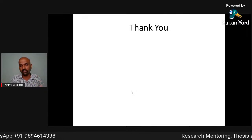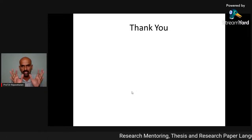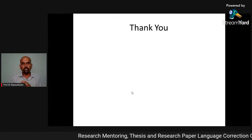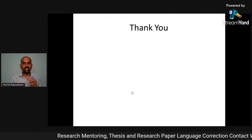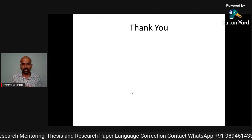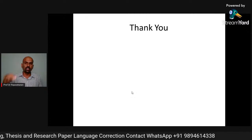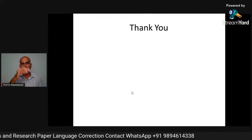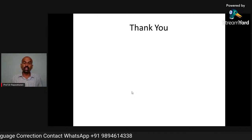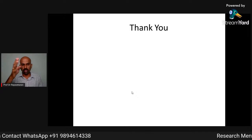Please understand that theoretical framework is very essential. Without a proper understanding of theory, you can never do any research. That is a basic fundamental. Make sure you understand theory and prepare a clear theoretical framework for your research. I'll catch you in the next video. Bye bye.